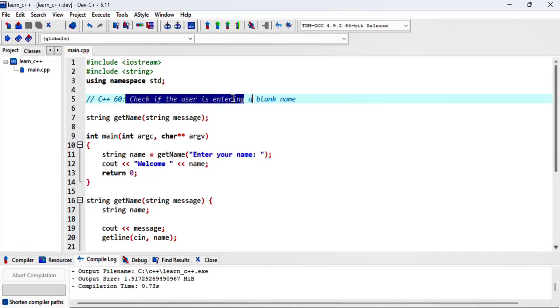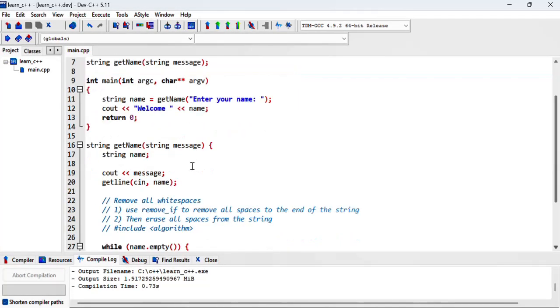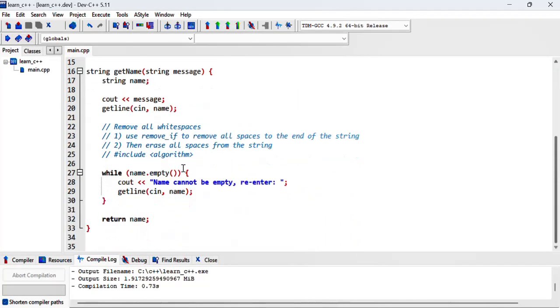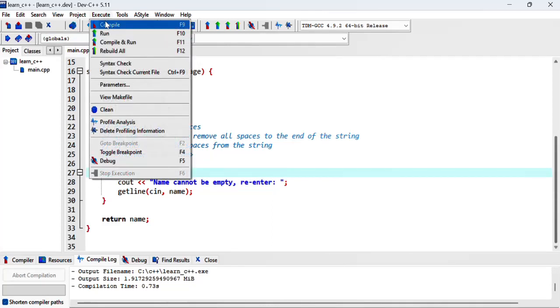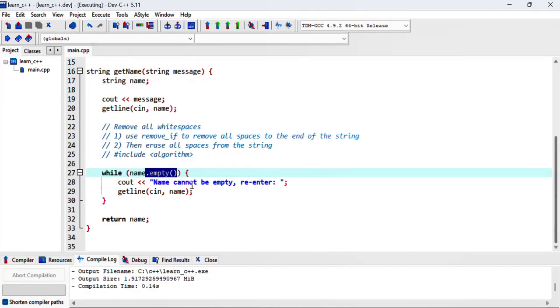In this video we want to check if the user is entering a blank name. In the previous one we checked if it's an empty name but there's a difference. Let me run and show you what I mean.